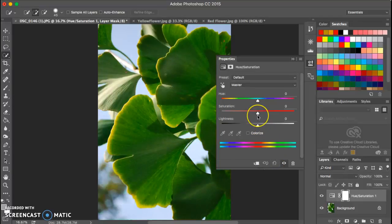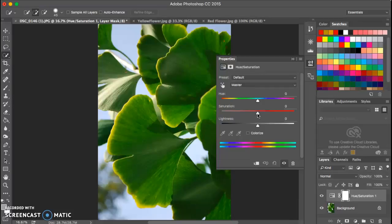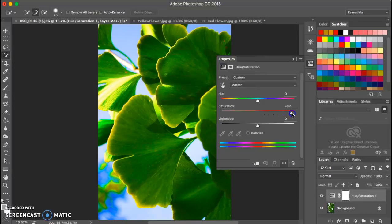The saturation will turn up the brightness or dullness of the color. So if I drag it all the way to the right, I'm going to make the colors in this image as bright as possible.